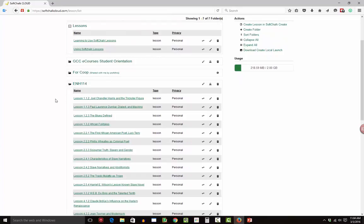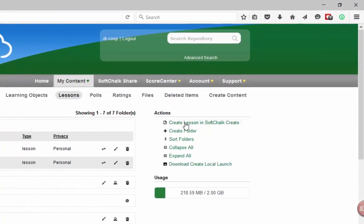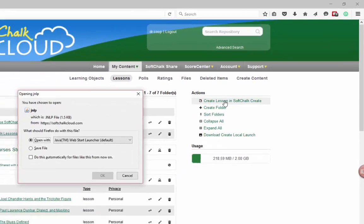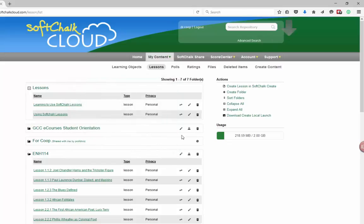And so if I want to just start from scratch, I can just go right over here where it says Actions and click Create Lesson in SoftChalk Create. And what happens is if you have a good update of Java on your computer, you'll say Open With and click OK.